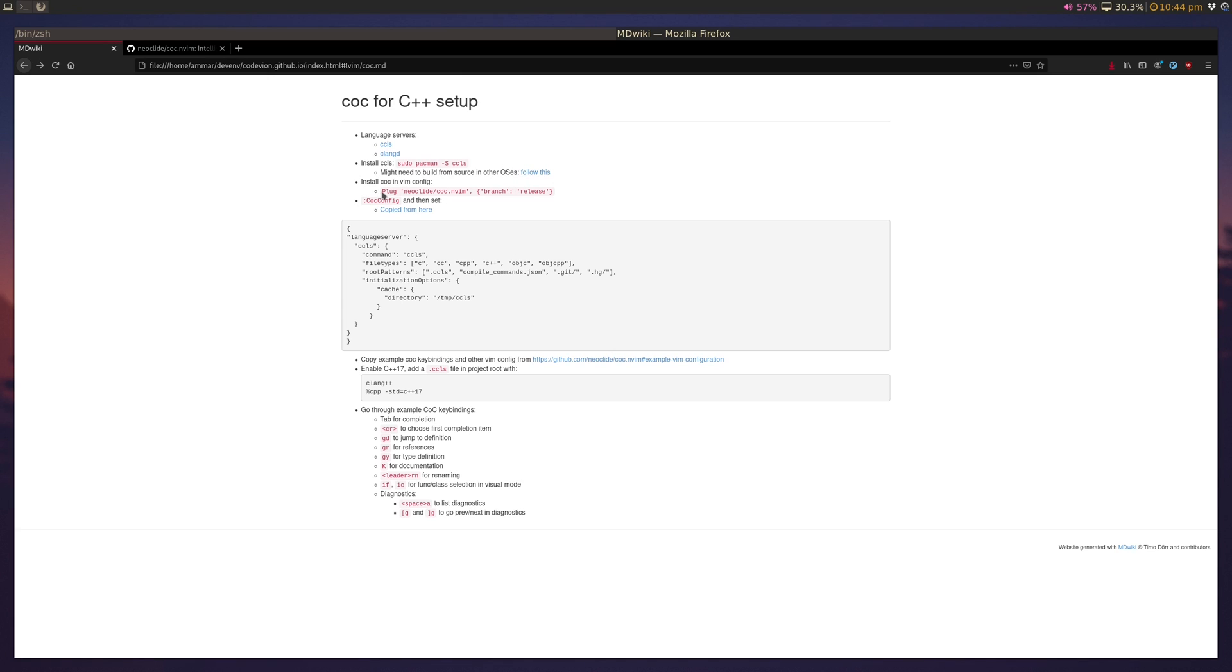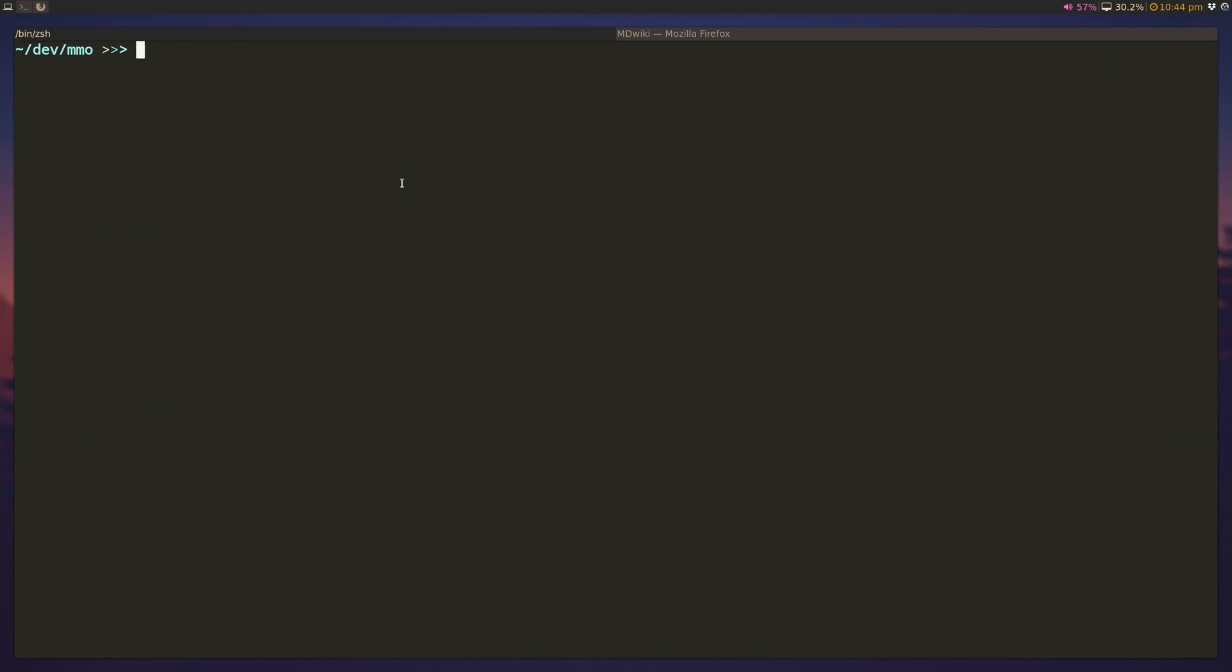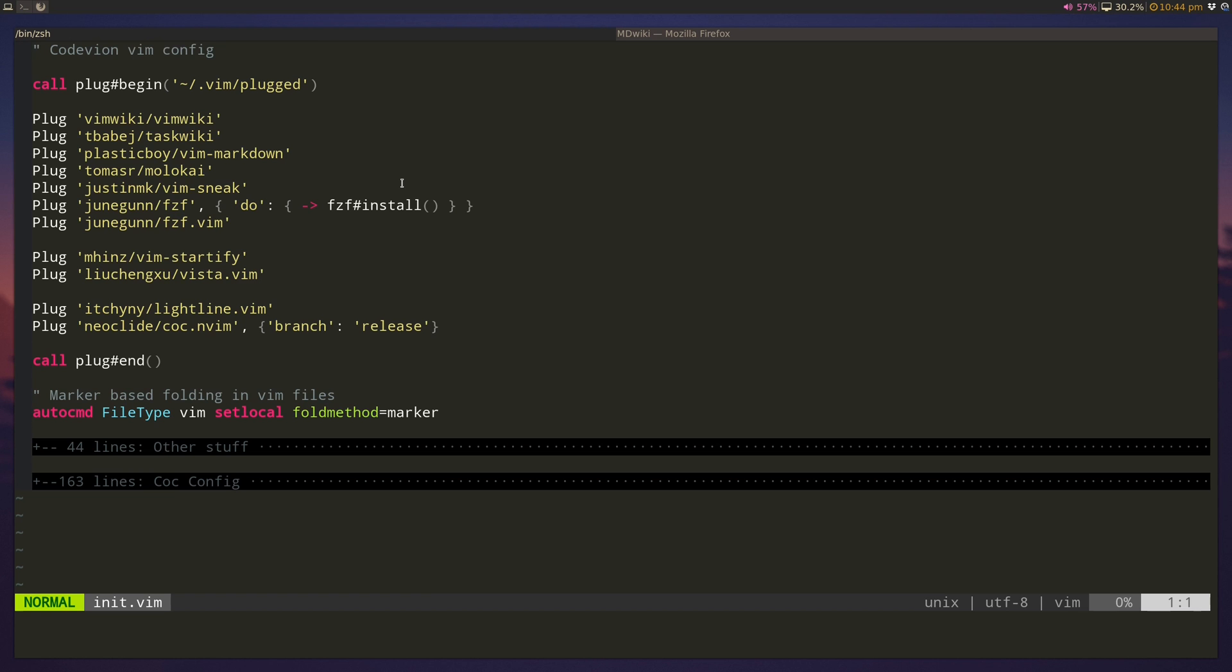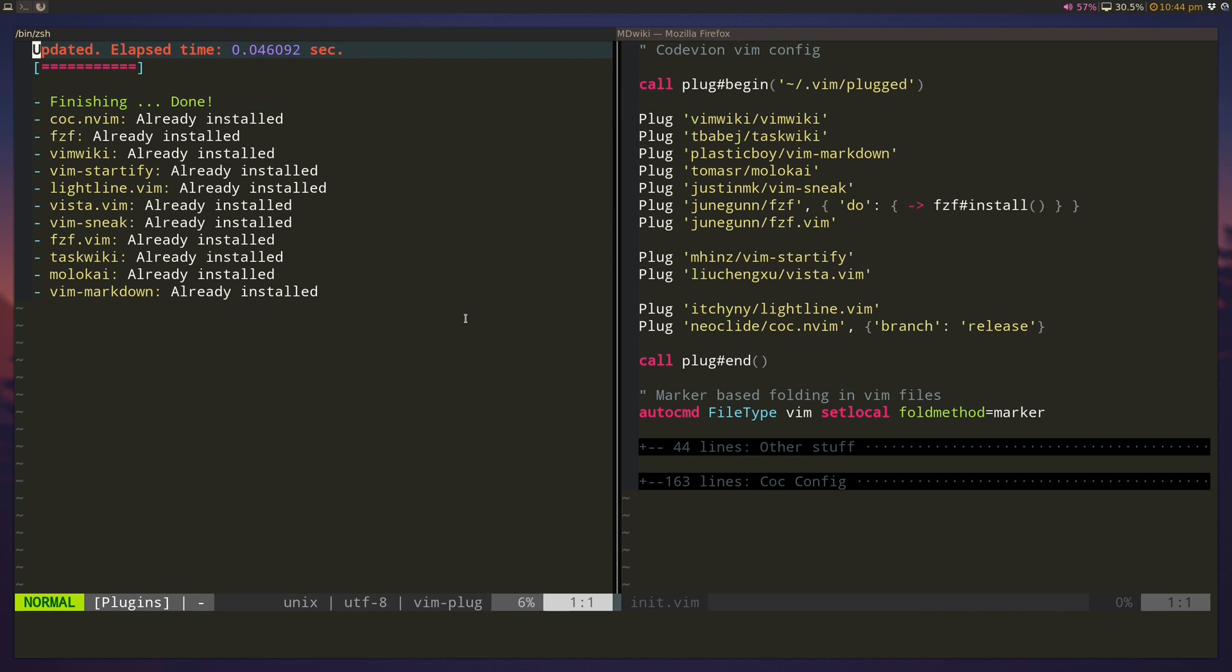The next thing we do is we install CoC, and we can use the release branch here, so we go into our NeoVim config, and we basically use the Vim plug command, same as here, and then we type plug install. And I've already got it installed, but in your case it should start with the installation here.